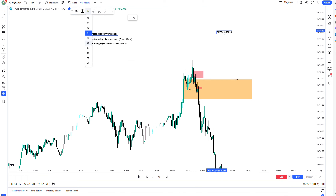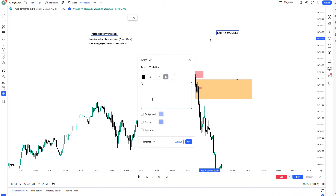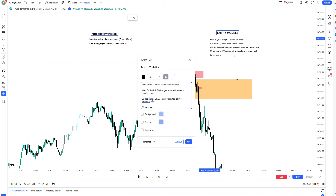Let's write out some different entry models as an extension of the Asian liquidity strategy. First entry model: Asian buy side is swept — enter, maybe with a 10 pip or 10 handle stop loss. Second: wait for a market structure shift and enter when candle closes. Third: wait for a bullish fair value gap to get inversed, enter on candle close. Fourth: 30-second chart — change in the state of delivery, enter with stop above previous high. And also on the 30-second chart: change in the state of delivery, market structure shift, and inversion fair value gap.